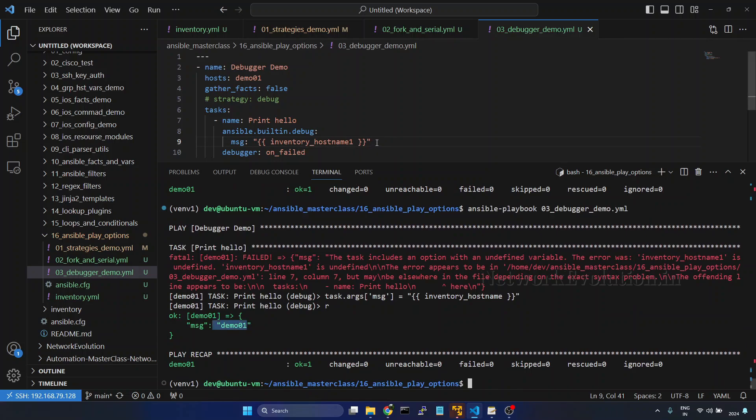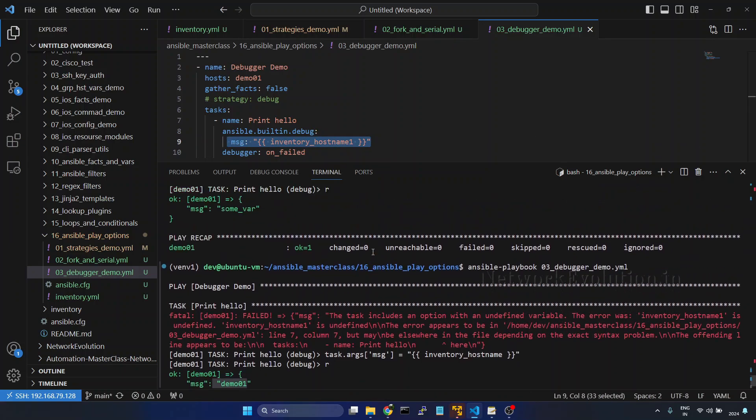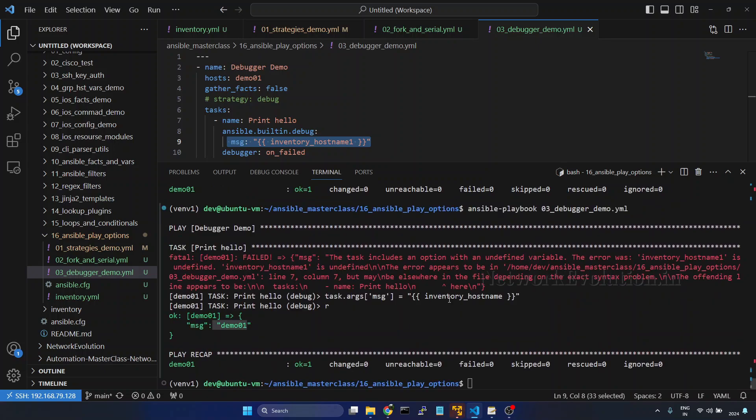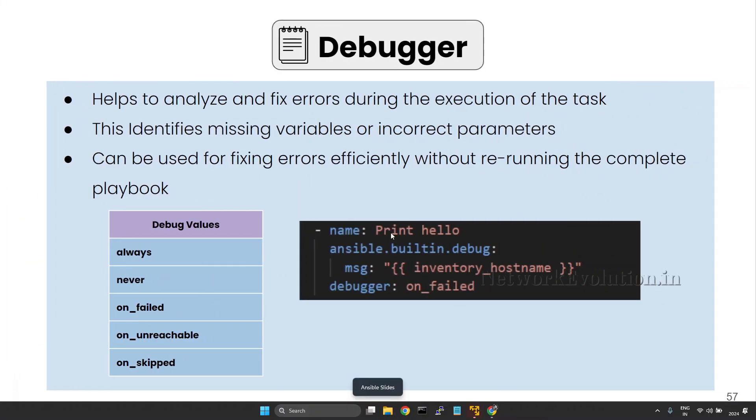So within debugger we have changed this particular argument. And we have seen how to even set a variable within debugger. These are some of the options available in debugger. And this will help you to fix errors during the execution of the task without re-running the complete playbook.